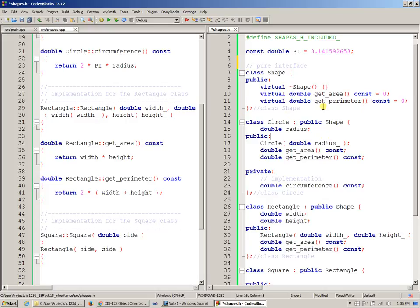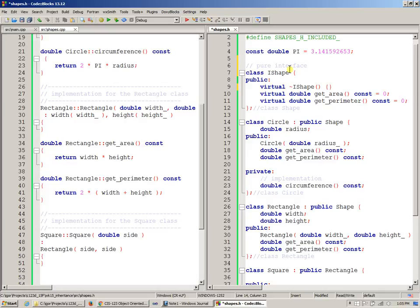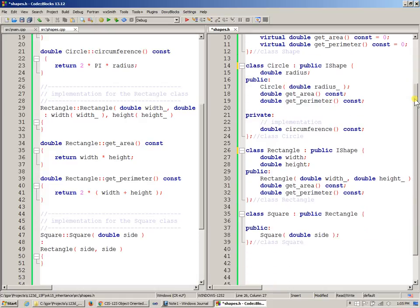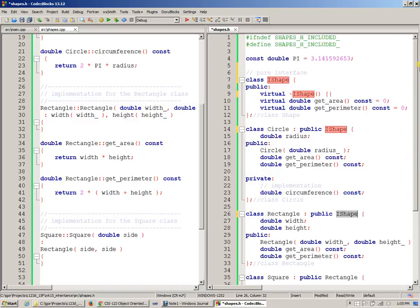So Shape is a pure interface. You can even make it quite visible. You can name it IShape to say that Shape is an interface. And then change all appearances of Shape to IShape, just to specify to ourselves that Shape is intended to be just a pure interface.